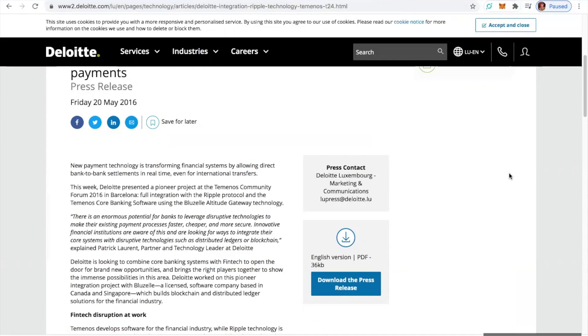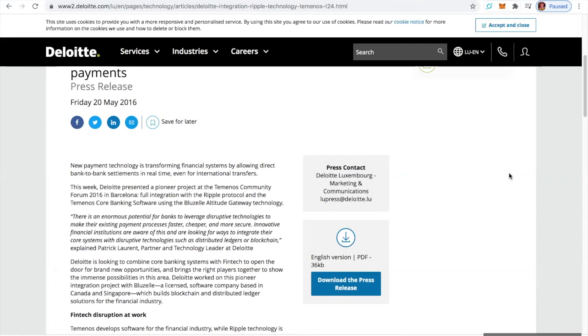Are you smelling it? You are in the right place at the right time. OMG. There is an enormous potential for banks to leverage disruptive technologies to make their existing payment processes faster, cheaper, and more secure. Innovative financial institutions are aware of this and are looking for ways to integrate their core systems with disruptive technologies, such as distributed ledgers or blockchain.